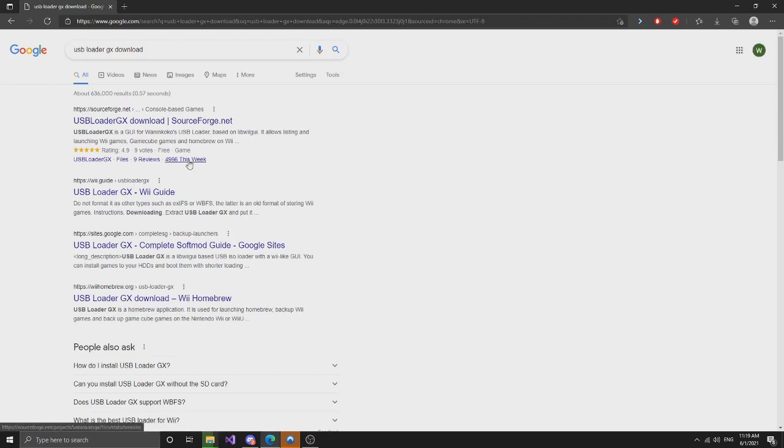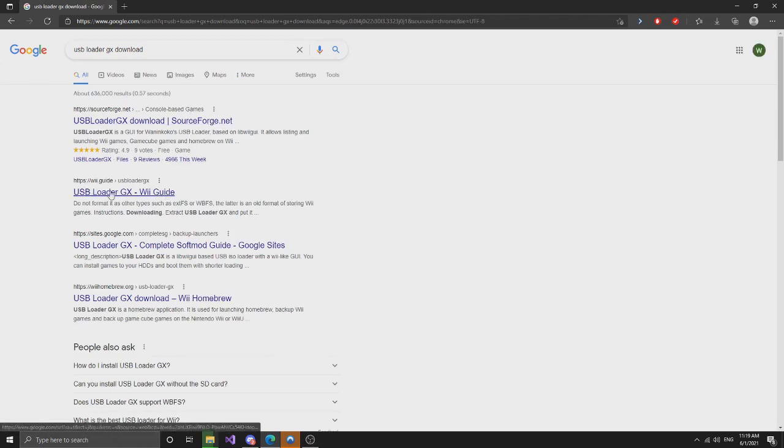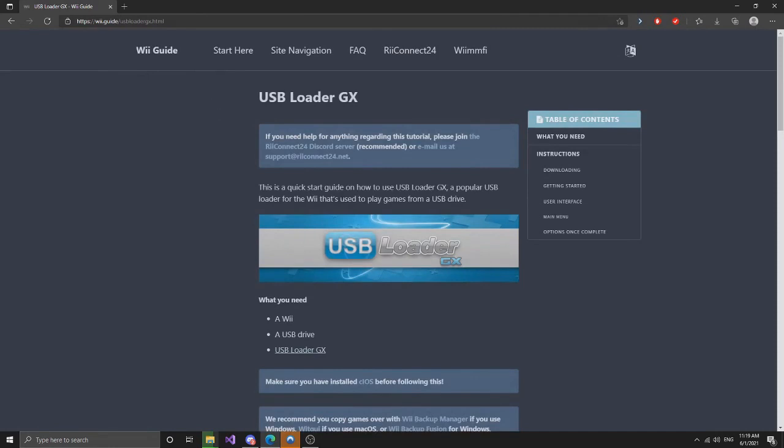And so you're going to want to find the download. So here it's just on wii.guide.